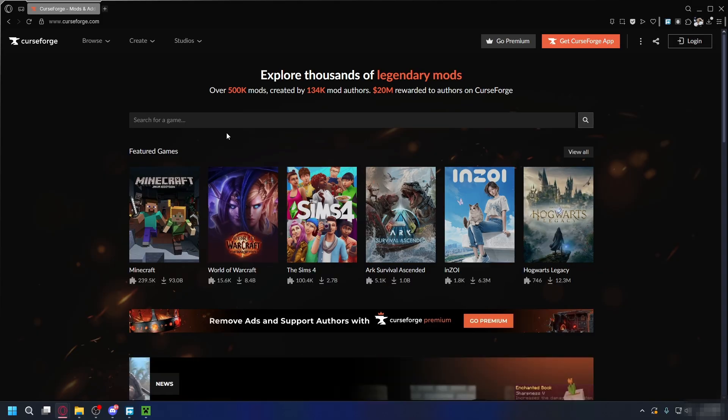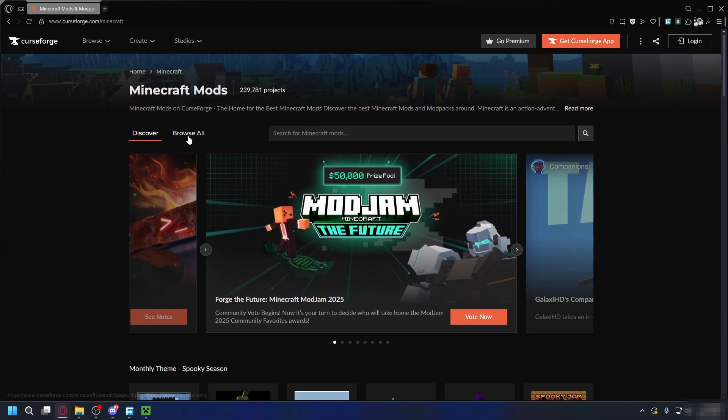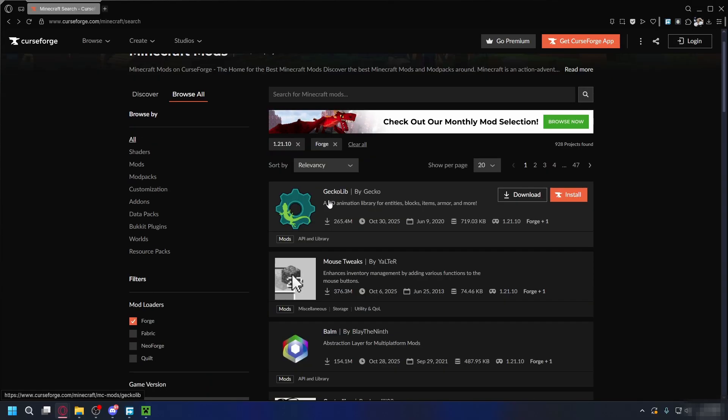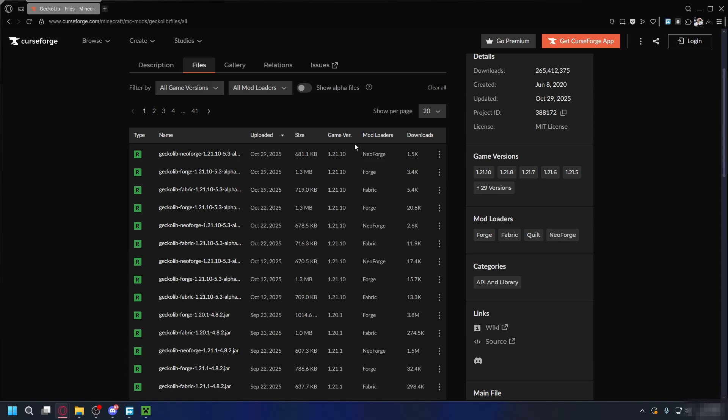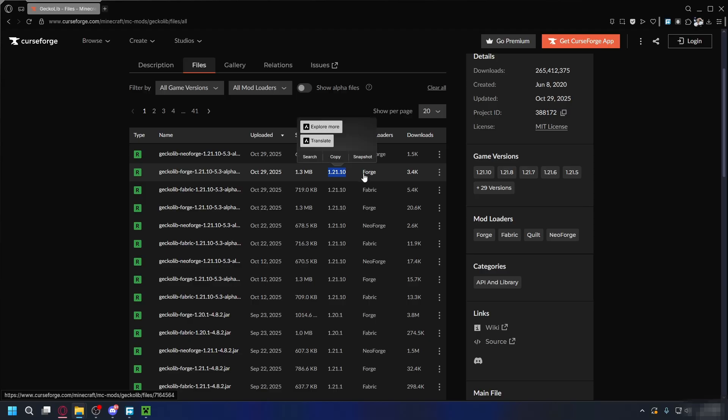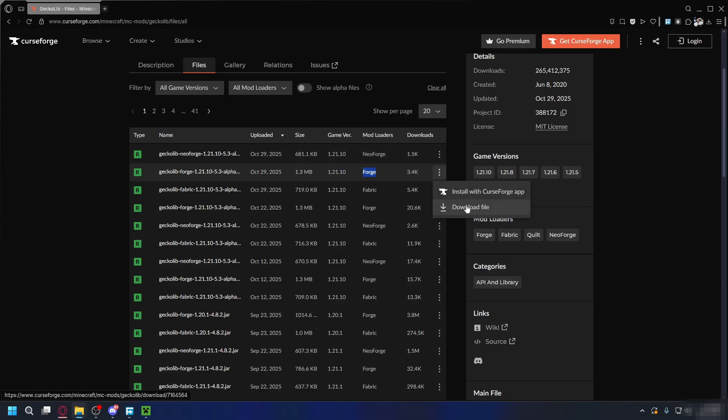For the mods itself, you can go to curseforge.com, and here, just click on Minecraft. You can click on Browse All. So let's say I want to download this mod. I can just click on it and then go to Files. And here, I can download the latest version that matches the game version that I have, and also Forge as the mod loader. Click on the three dots and download the file.